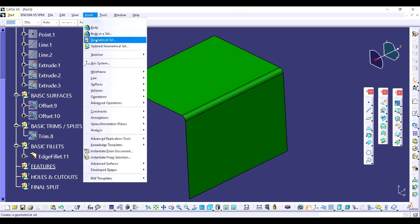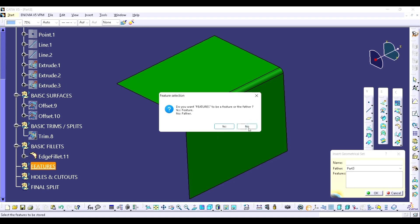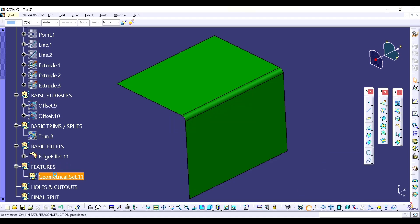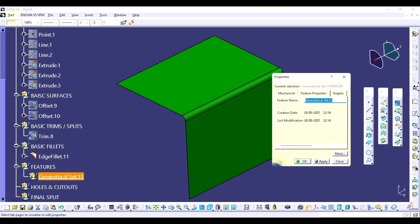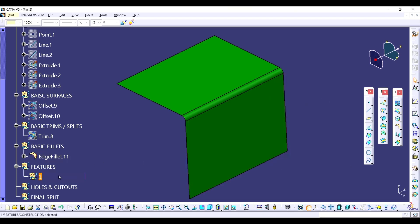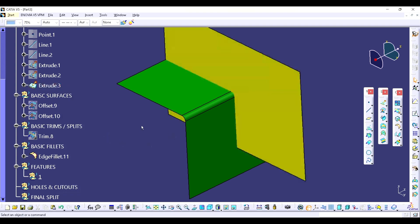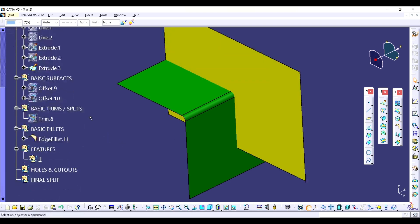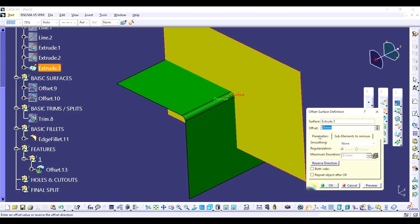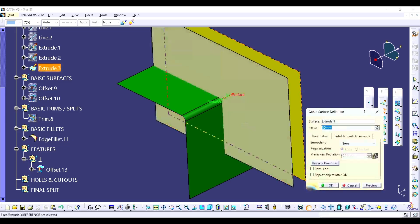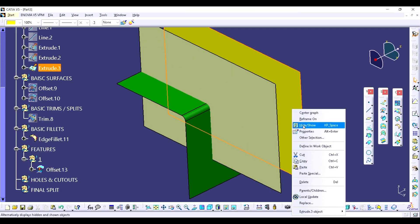I am going to insert a geometric set here. So the first method: I am going to unhide the reference surface. You can use the plane over here. I am going to use a 100mm distance and click OK, then hide it.